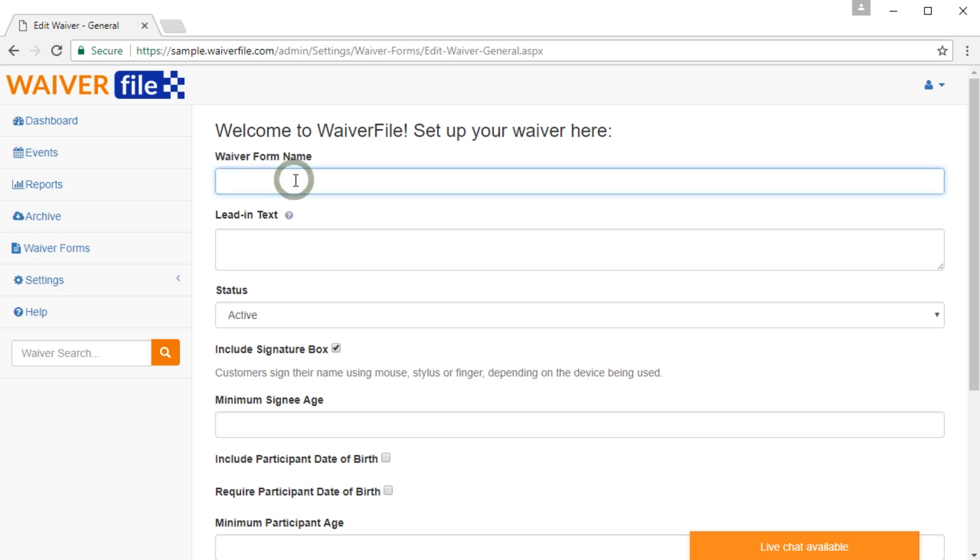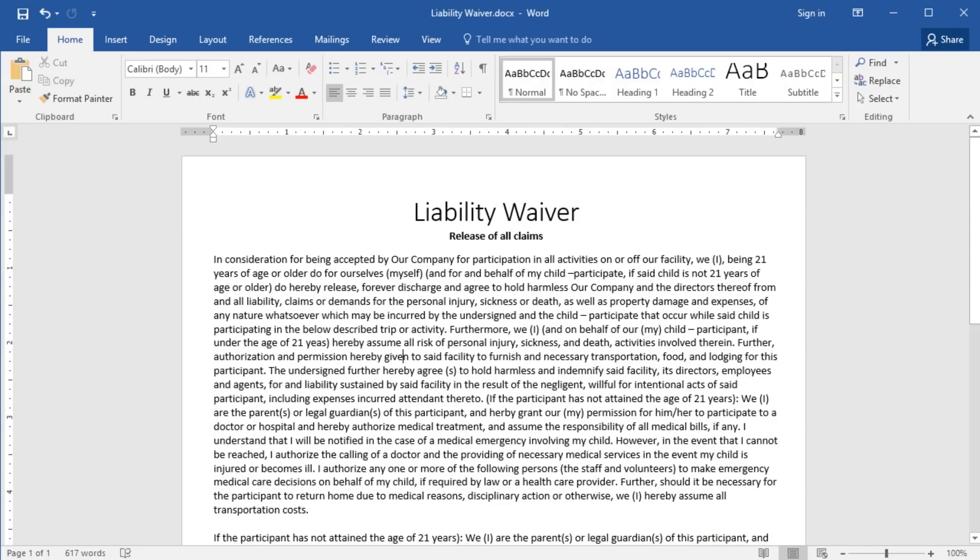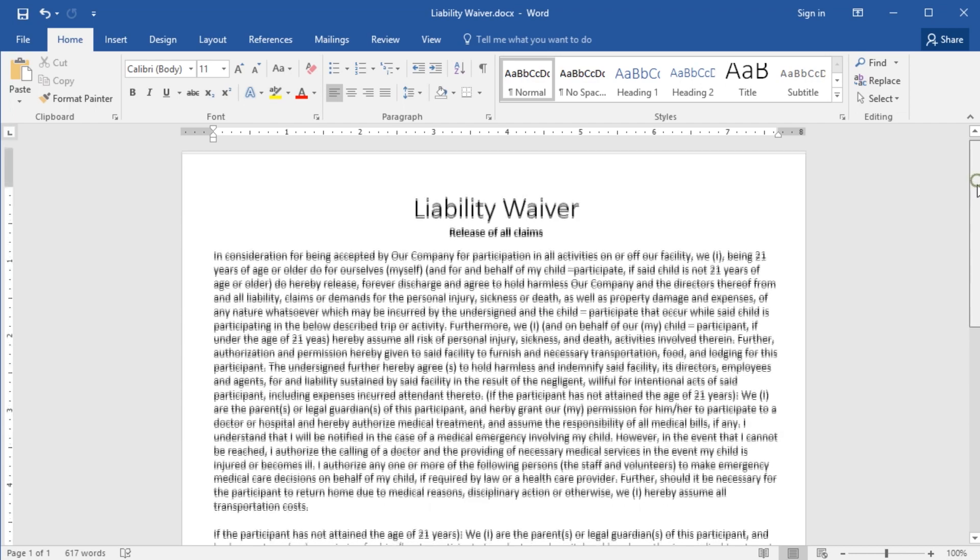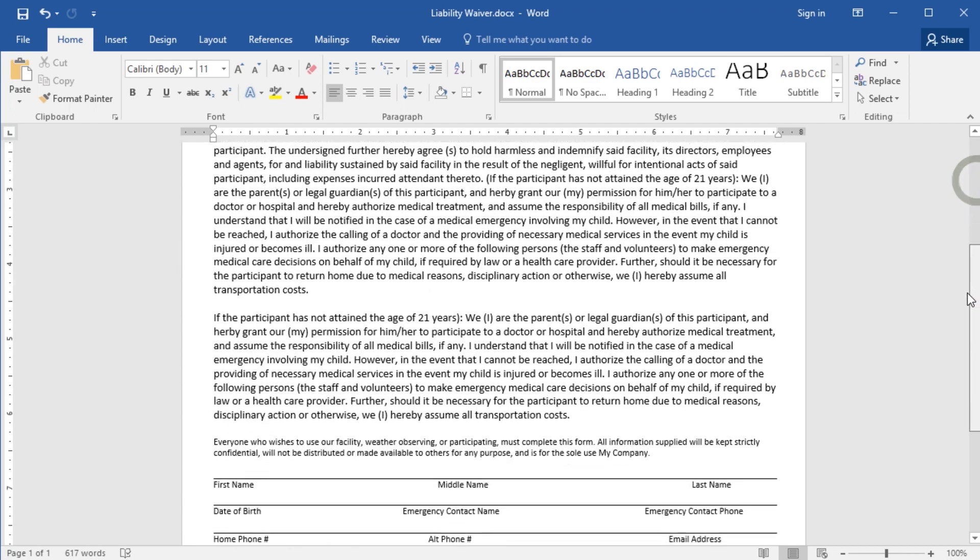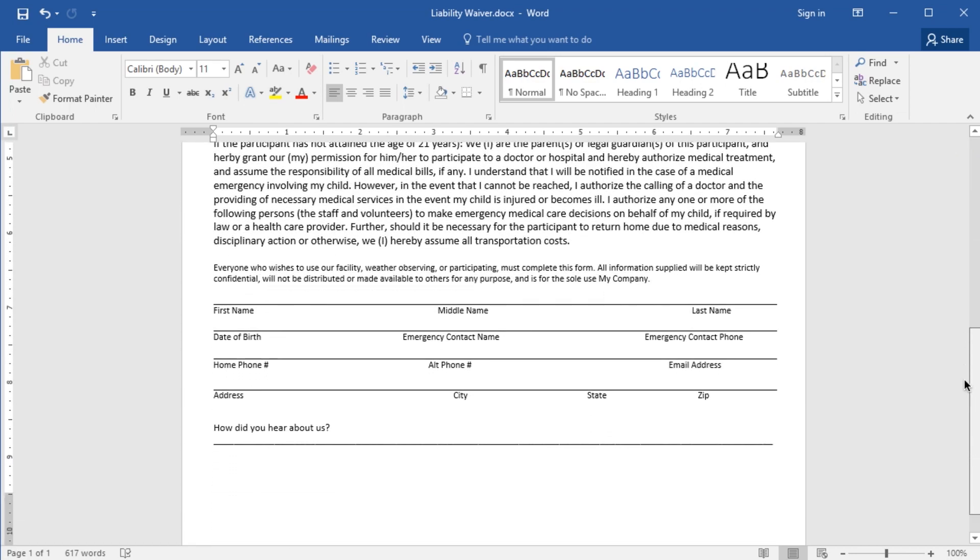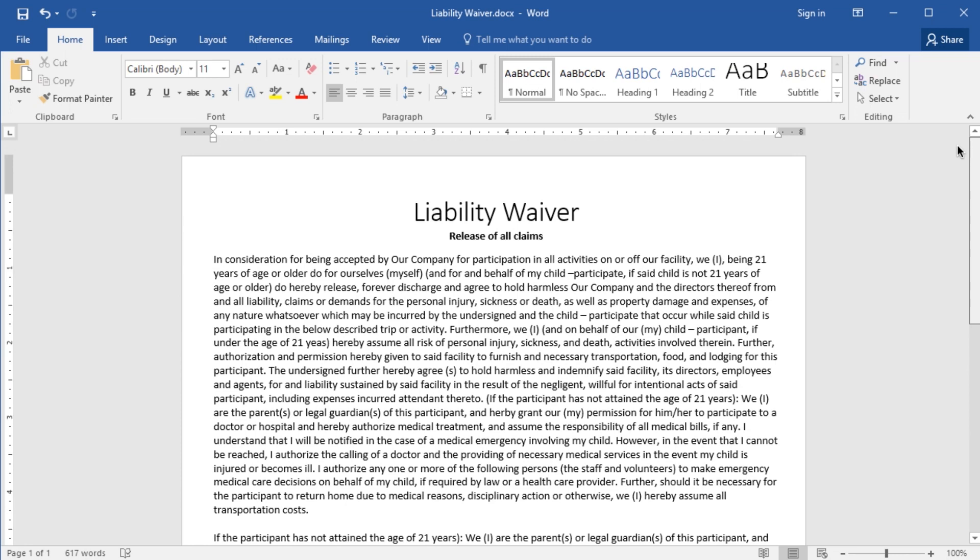So first, we'll create our waiver form name. But before we do that, let's jump over to our sample waiver form. And here we have a typical waiver form that you might have, and we just have it in Microsoft Word here. So first, we're going to put in the name, which in this case, we're just calling it liability waiver.